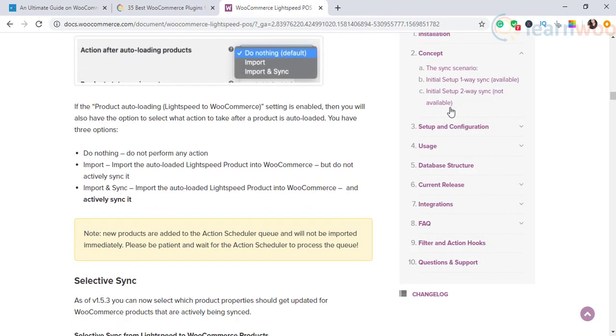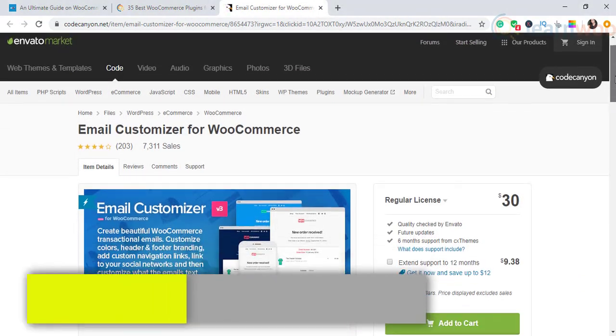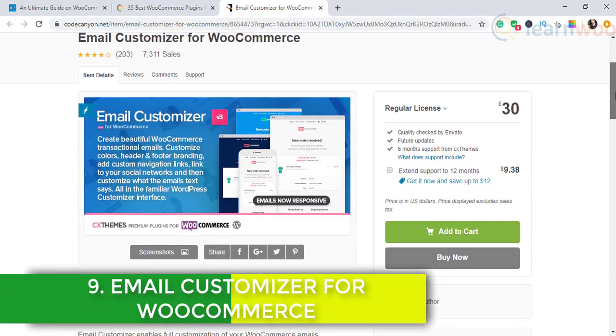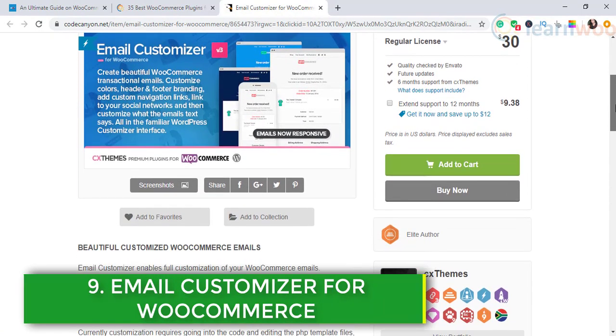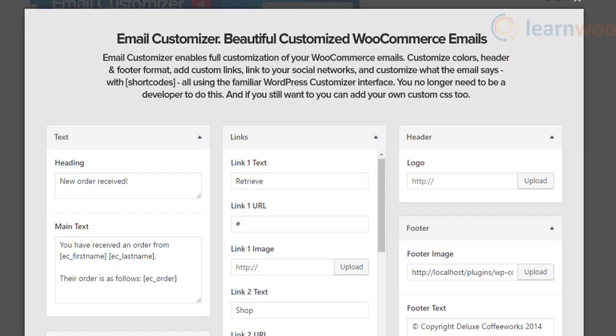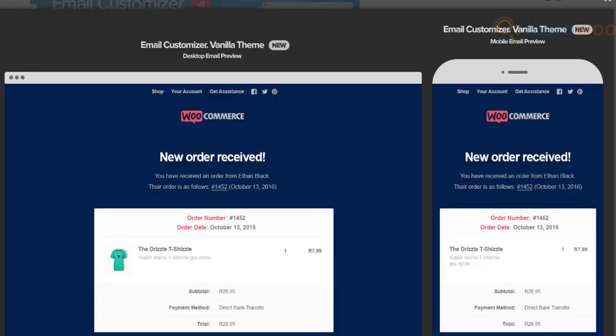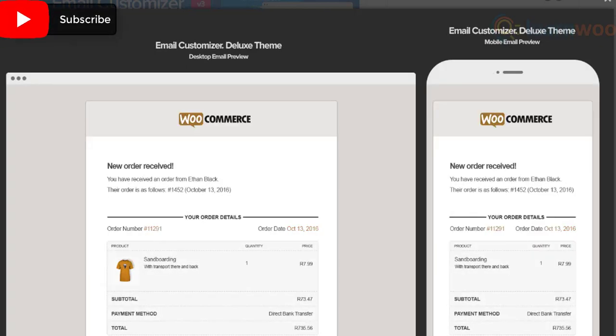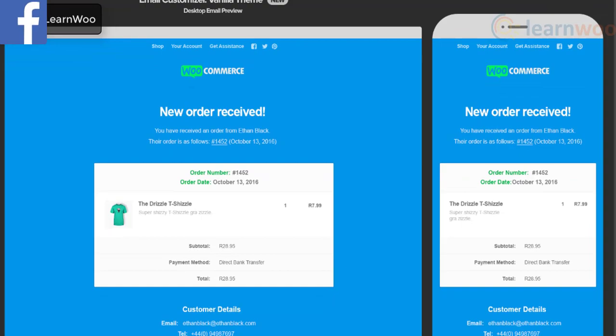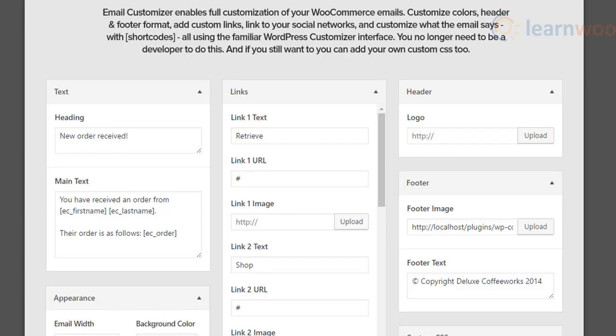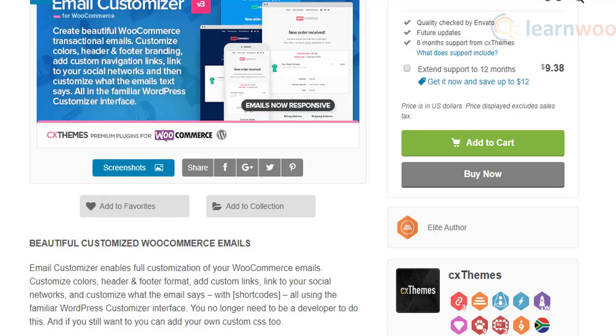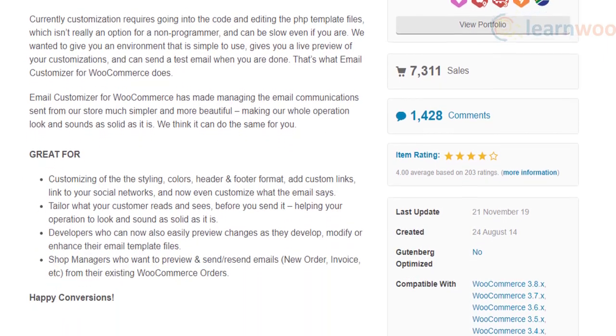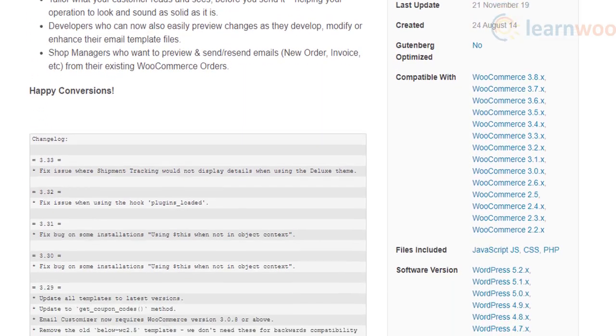The ninth on our list of best WooCommerce plugins is Email Customizer for WooCommerce. The email communication you have with customers reflects your brand's image, so every email sent must display professional appeal. This plugin helps you customize all emails in an easy WordPress-like interface. You can change colors, header and footer format, styling, and more according to your brand's design language. The plugin offers an option to preview emails before sending them out.